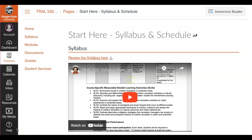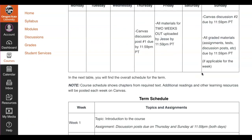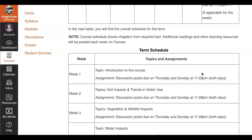Hi there. In this video I am going to provide an overview of the term so we're all on the same page about what this overview means, when things are due, and how to understand what to expect this term. You've accessed this video here on the start here page, so we'll go down to the term schedule.